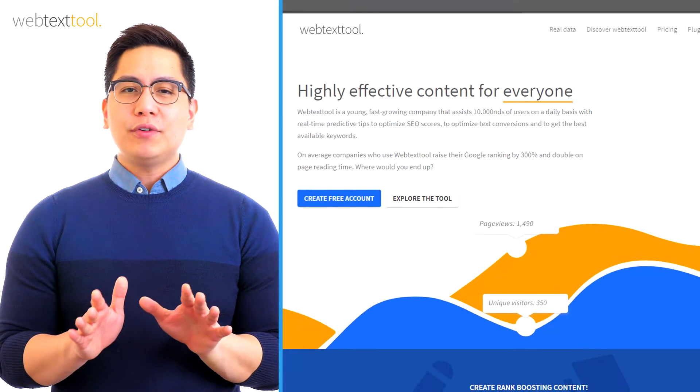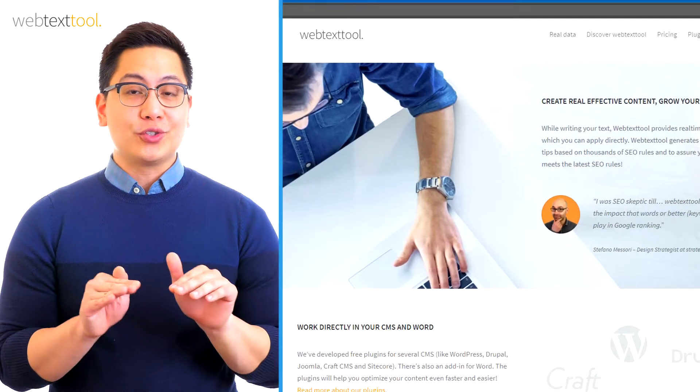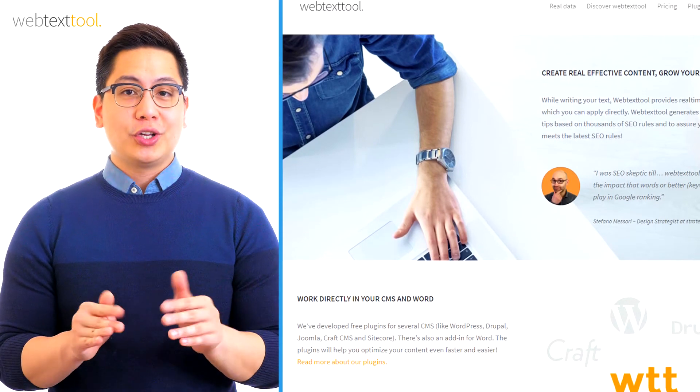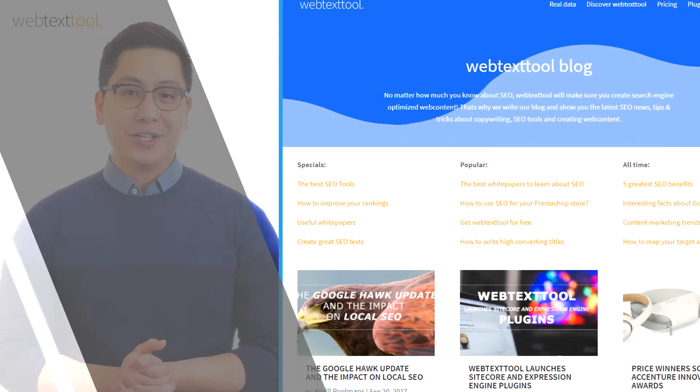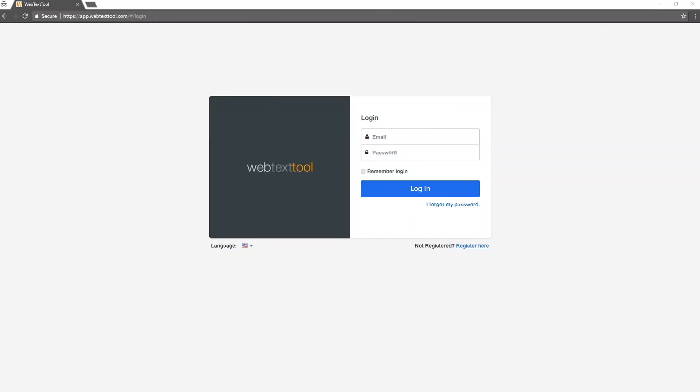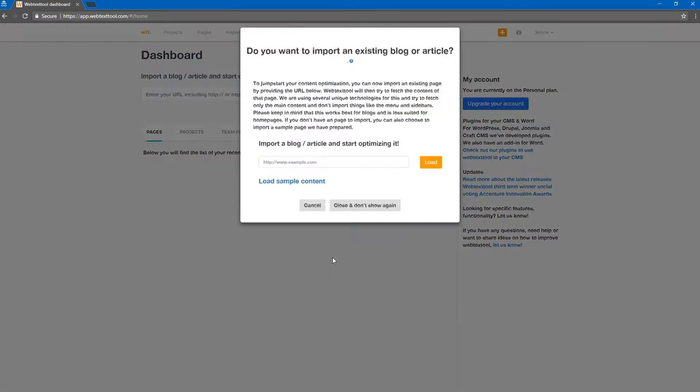SEO is simpler with Web Text Tool. All you have to do is create a page, select a keyword, synonym, and start typing. We will give you suggestions in real-time as you type your page, blog, or product description content. In this video, we'll give you a short introduction of Web Text Tool so that you know what to expect.